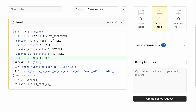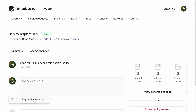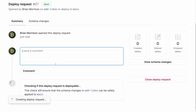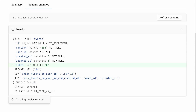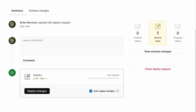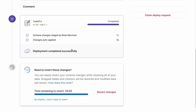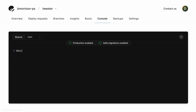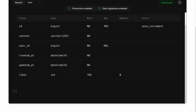To take these changes and merge them into the main database branch, we create a deploy request. A deploy request lets you merge changes between branches, allows team members to comment on changes, and lets you see the schema changes that will be applied when merged. I'll click deploy changes, and once deployed successfully, I'll go back to the main branch and describe the tweets table. We now have a sixth column, likes, as an integer type with a default value of zero.